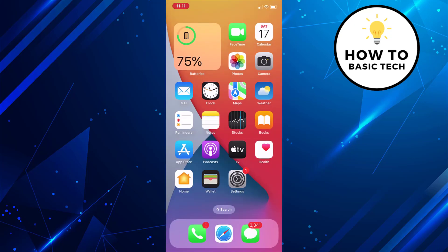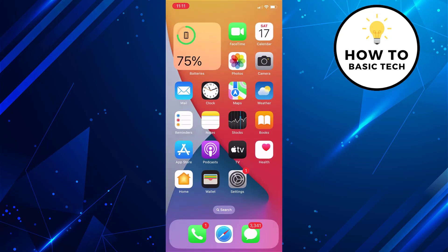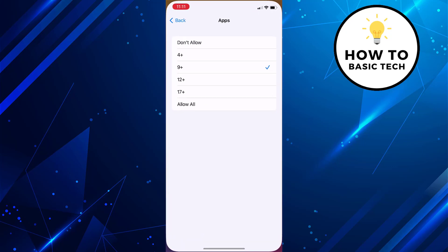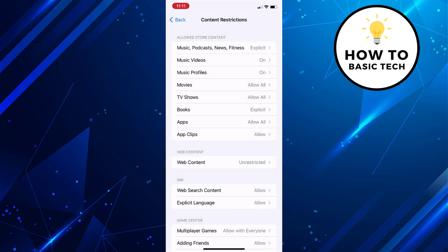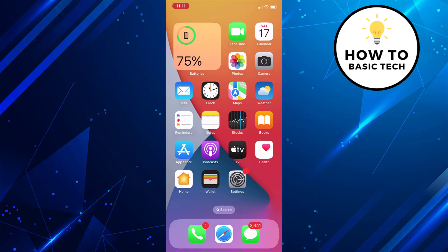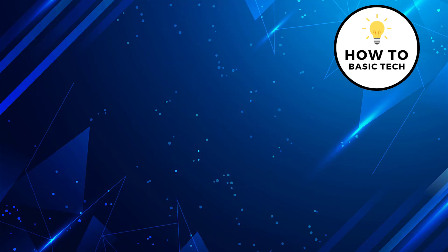If you wish to remove the restrictions, then simply set the option as allow all. So that is how you can hide apps on iPhone from app library.